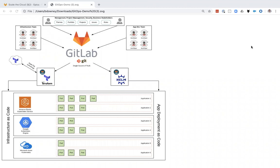GitOps is using a Git repository as the single source of truth for all infrastructure and application deployment code. Automation is used to take that code and deploy it in a stateful manner out to various different clouds.